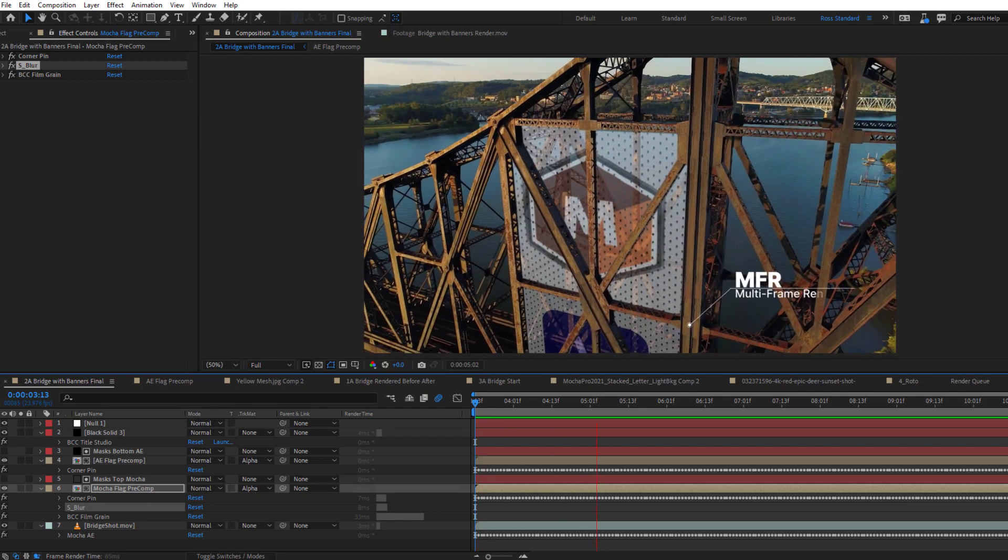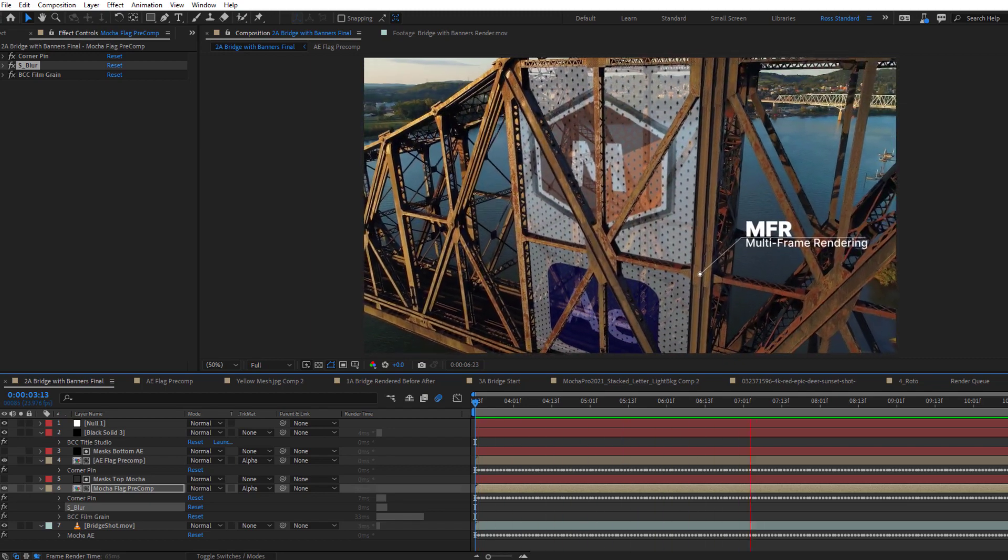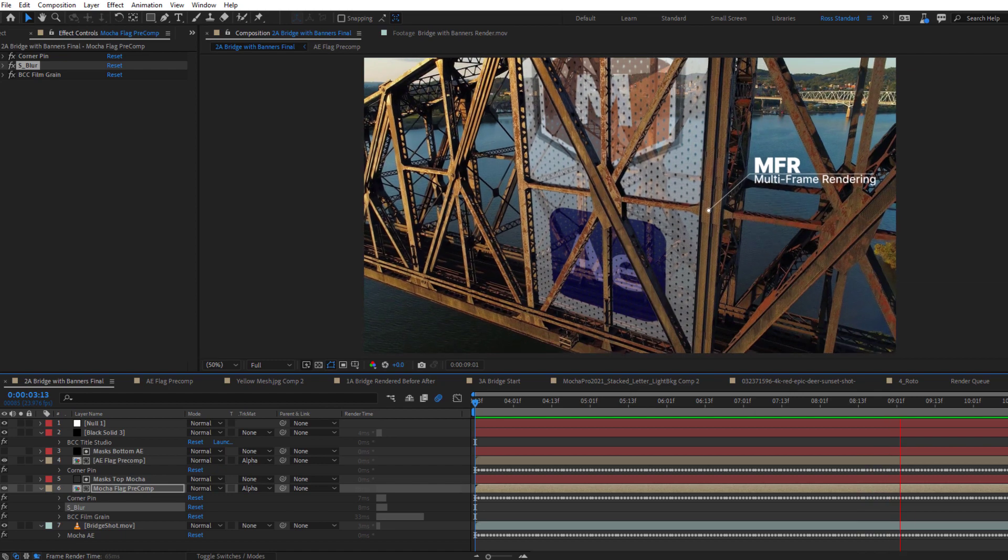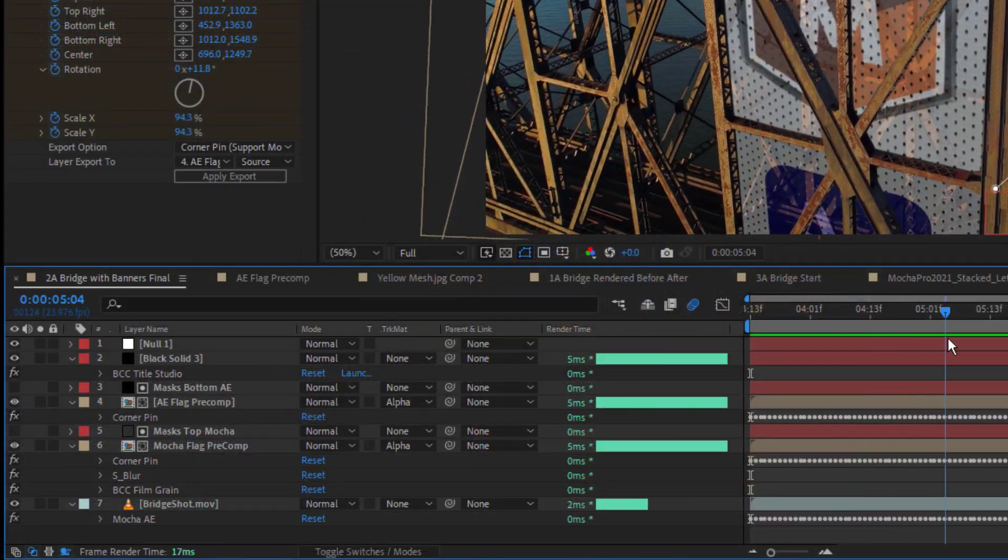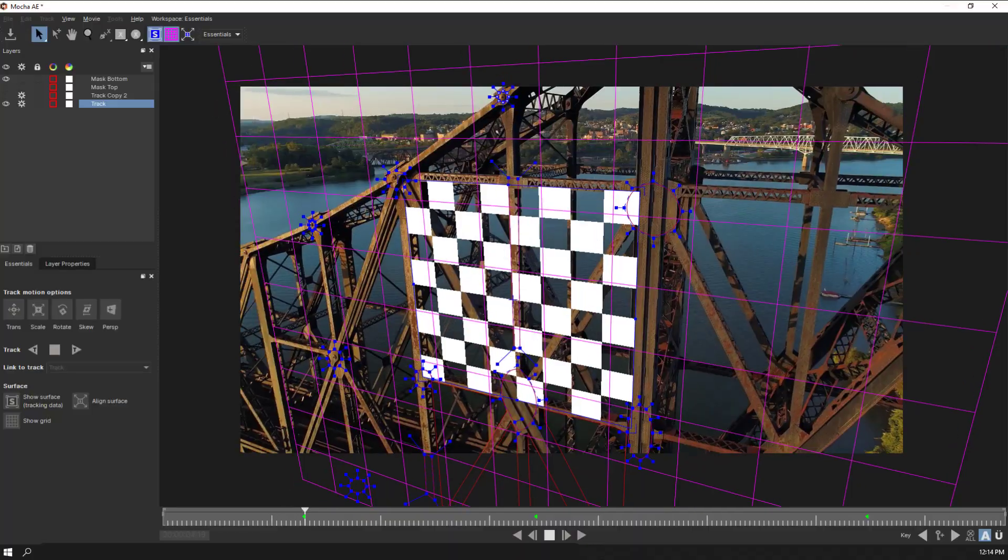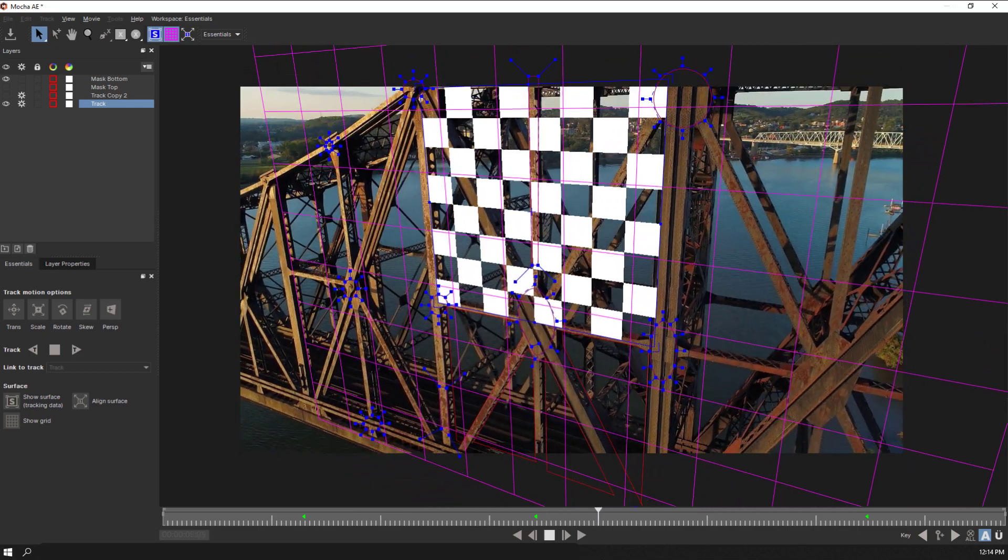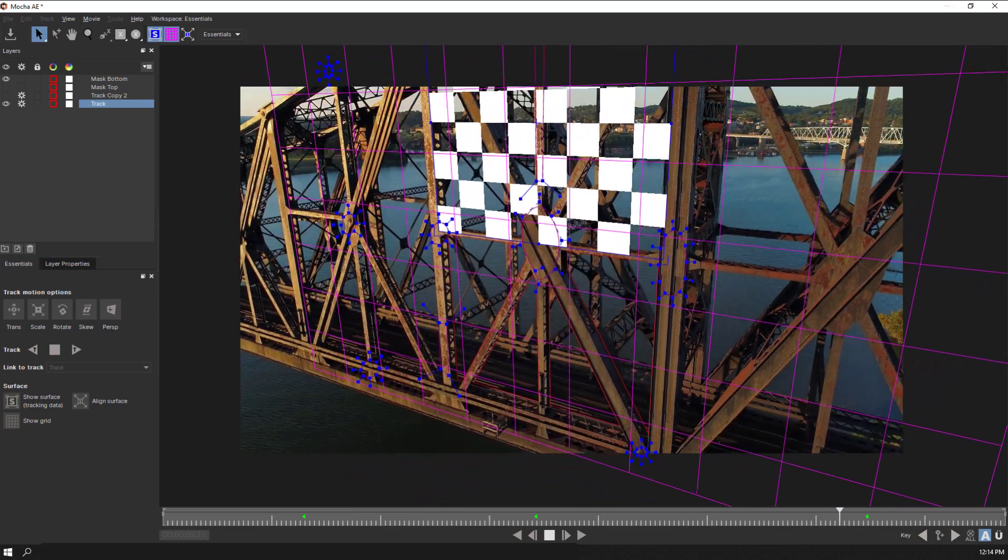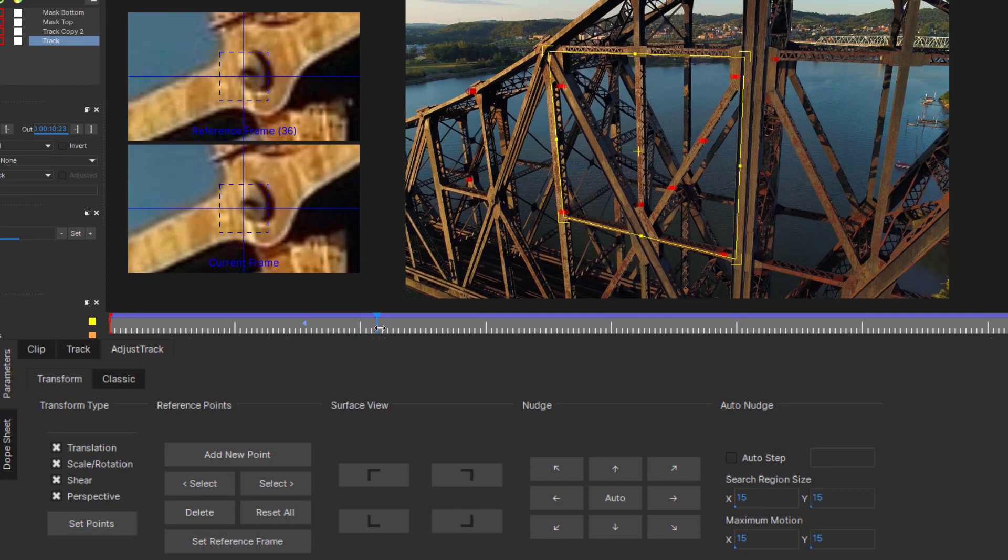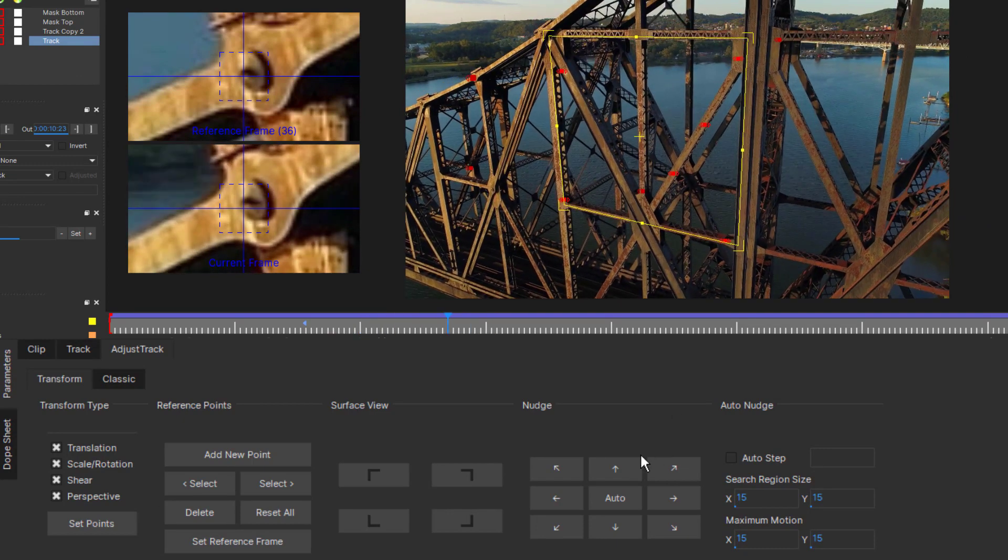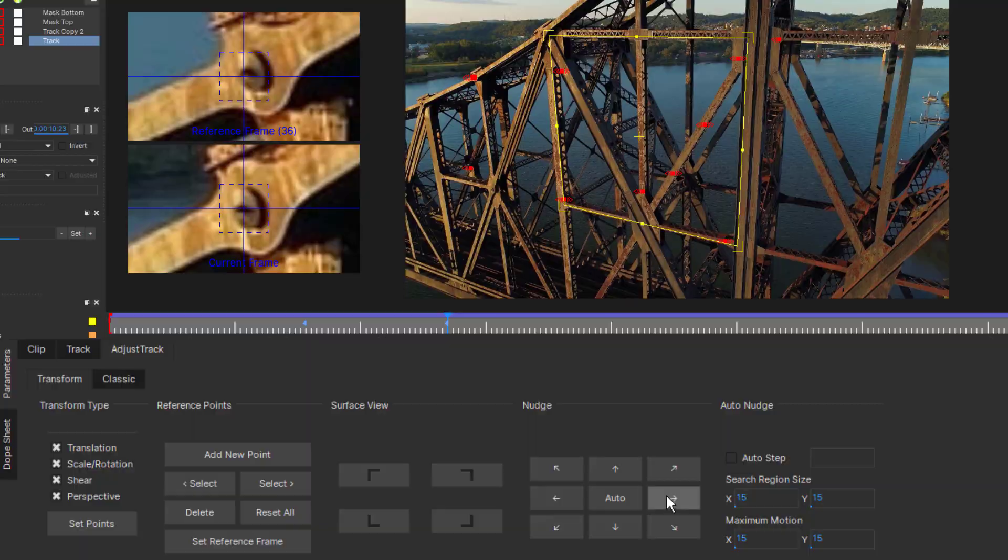Adobe has shipped a new version of After Effects with exciting multi-frame rendering that significantly speeds up render performance. To complement this release, we are happy to announce that Mocha AE now works seamlessly with MFR and also includes an improved adjust track module to help you nail the most difficult tracking shots.